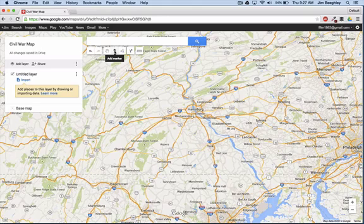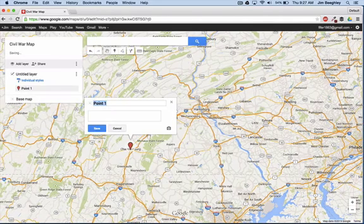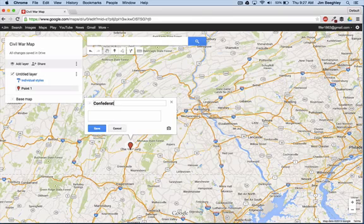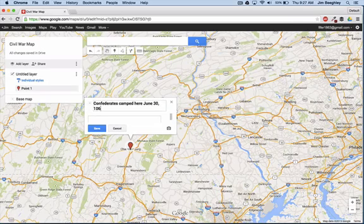We come up here to the top and we can add a marker. In our marker we're going to add a place for Chambersburg, and we can say that the Confederates camped here June 30, 1863.